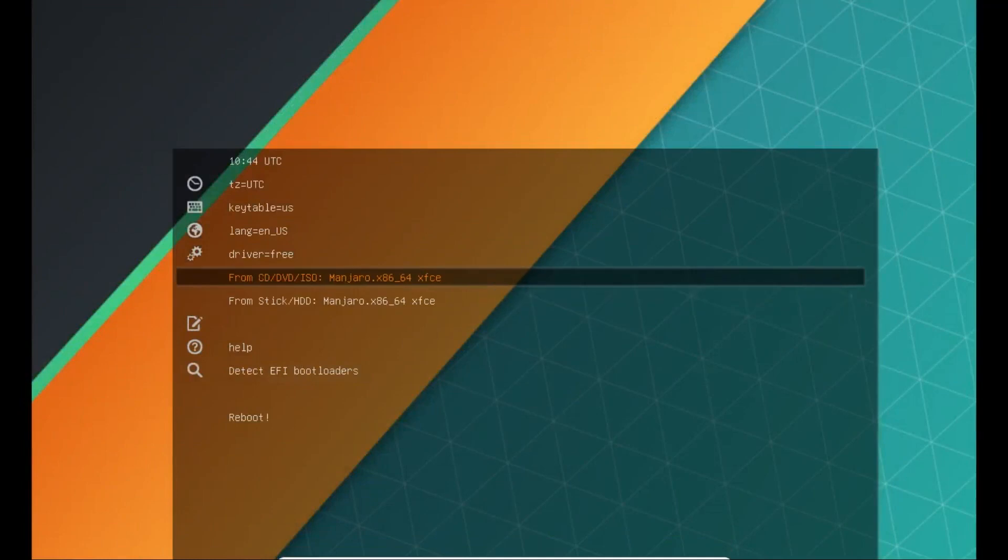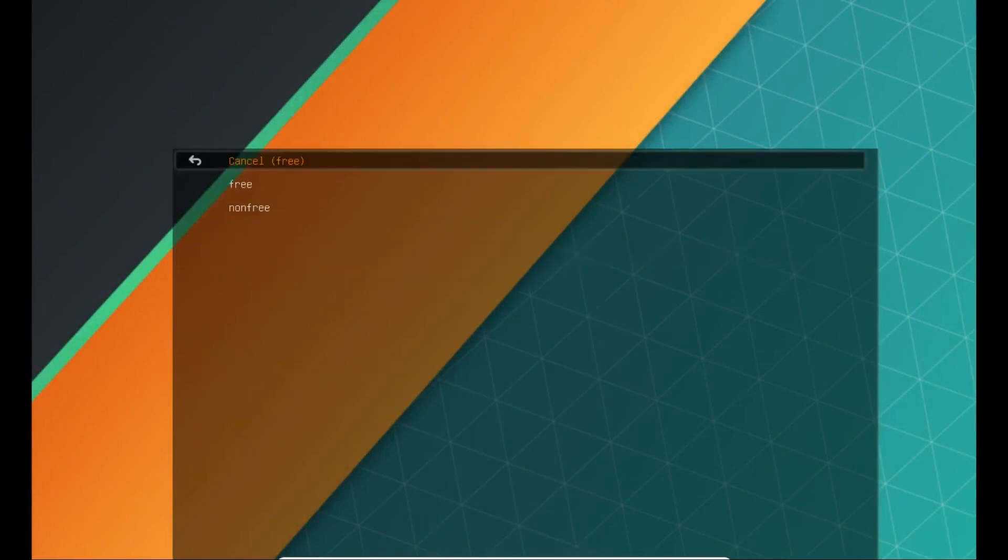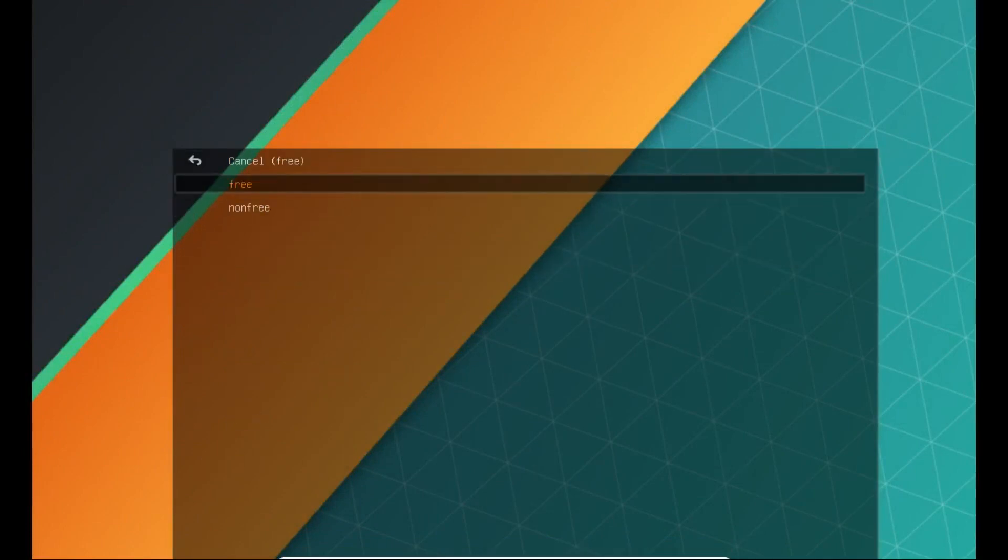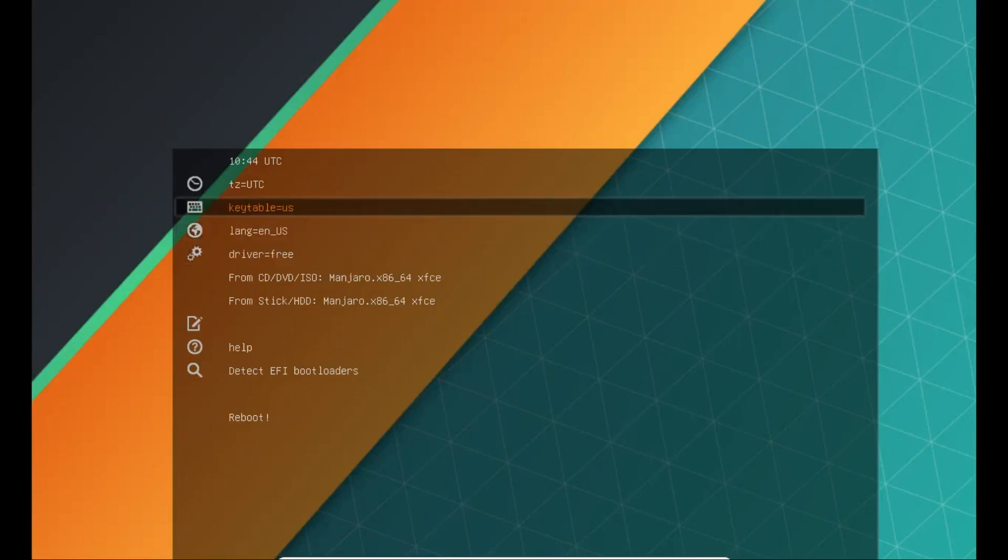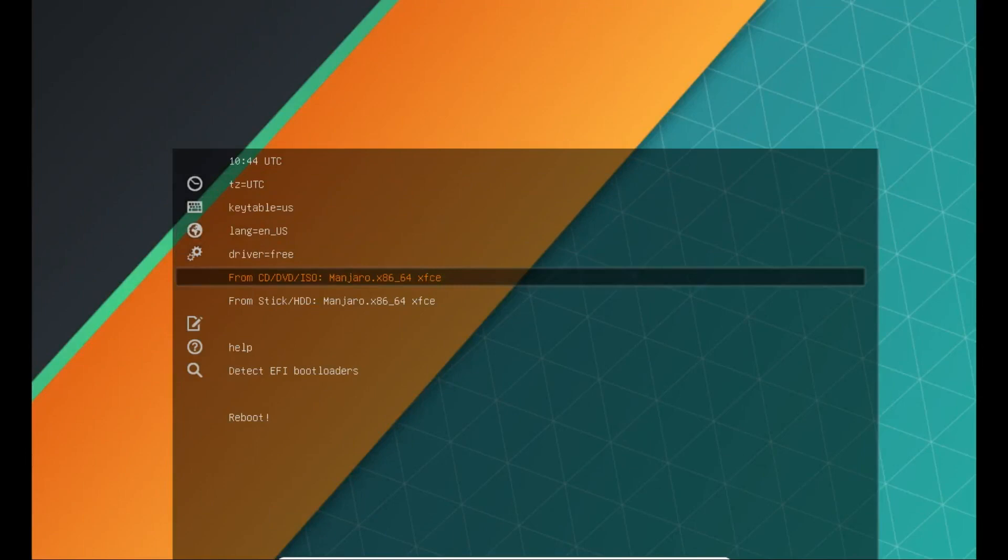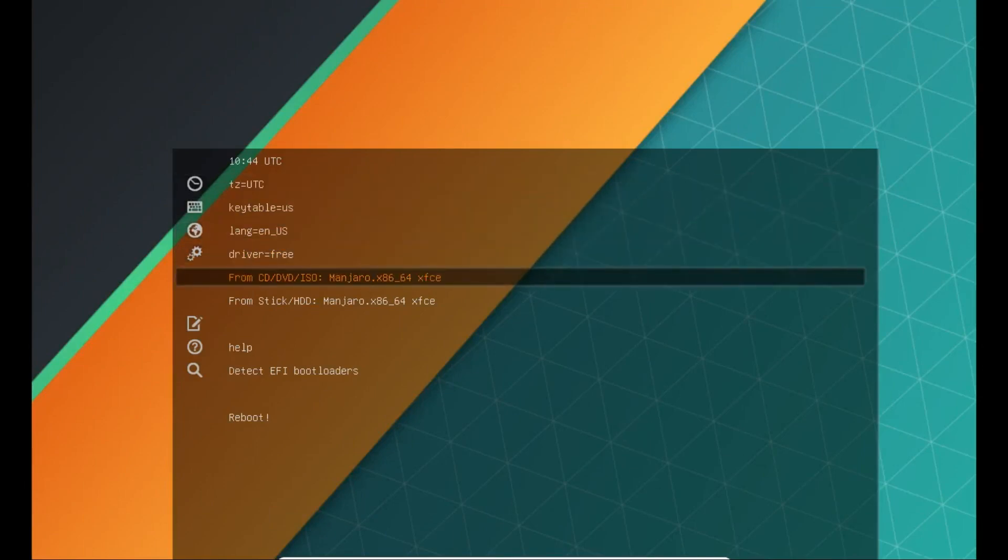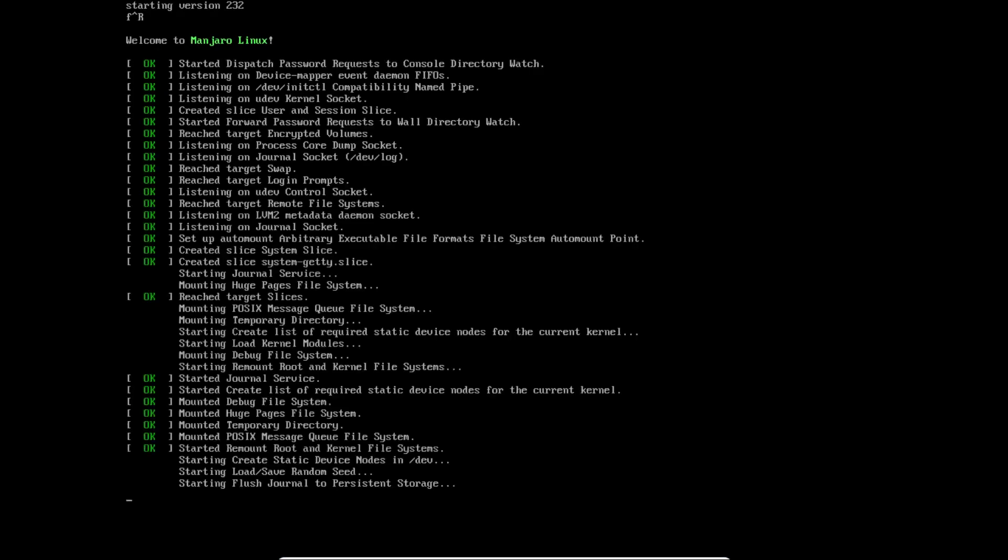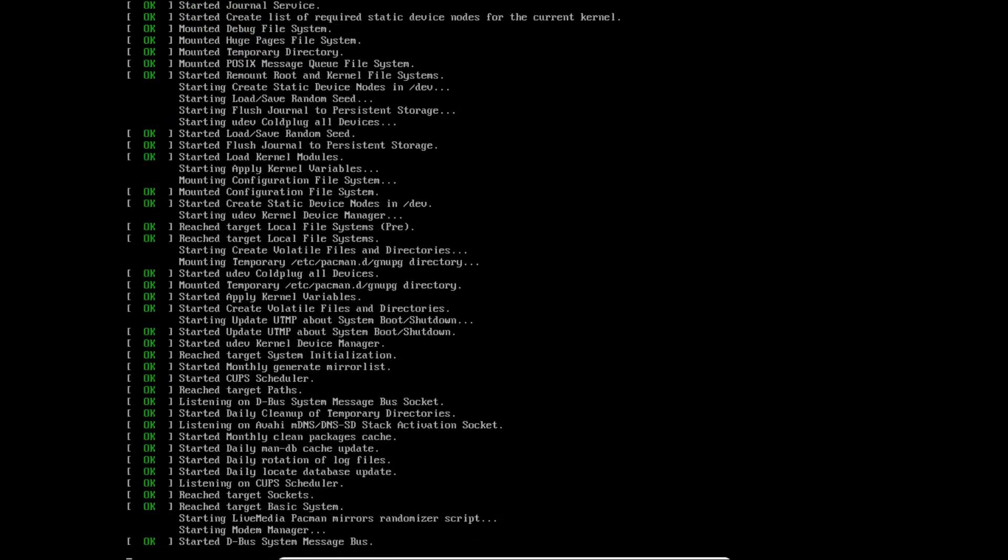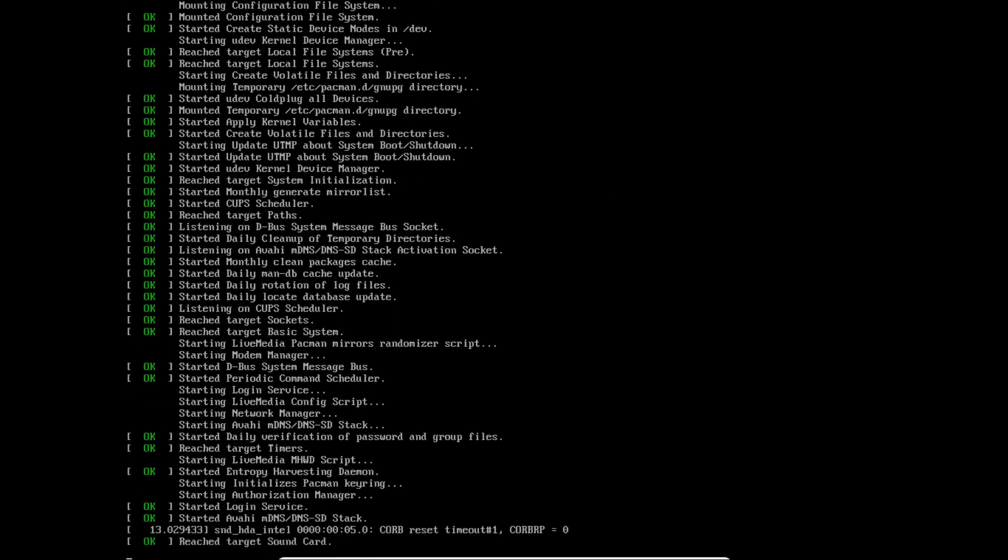This is the Manjaro Linux welcome screen. Just select boot from CD/DVD/ISO. If you have NVIDIA drivers, you will probably need to change this option to non-free. We can select the keyboard layout, language, time zone, and then click on boot option.